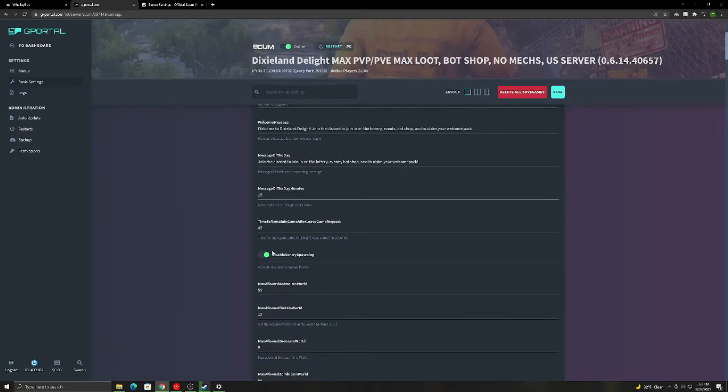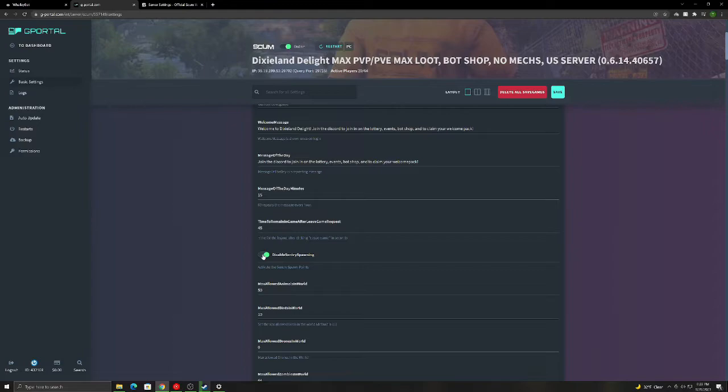Sentry spawning. This is the mechs that show up at airfield and all those places. I don't like them on. A lot of server lag. Overpowered in my opinion. So you're going to highlight it green to turn them off. And then it's going to be gray to have them on.